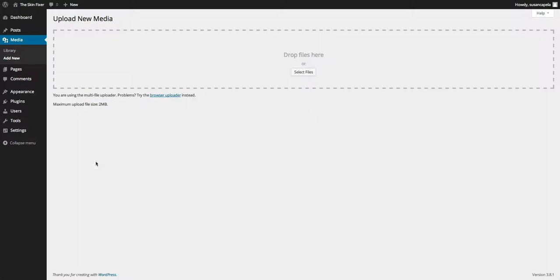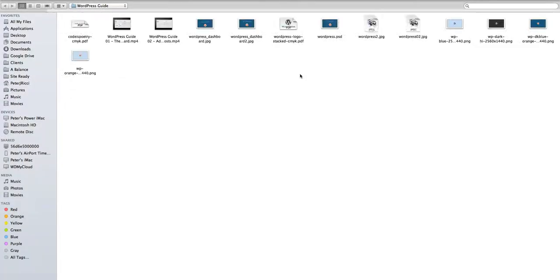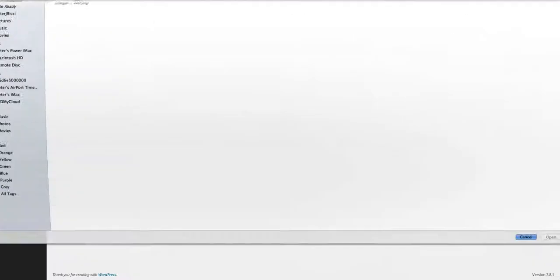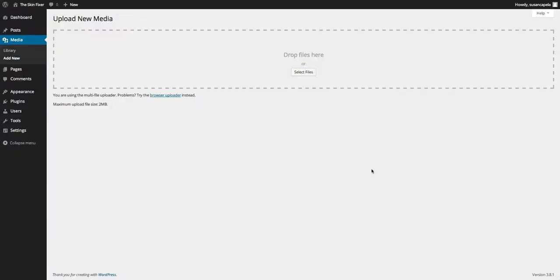You can basically drag and drop files there or you can select files from your computer to put on there and you can do multiple files. But basically, most of the time you wouldn't do that here - you would do it through your post or your page. But it's just an idea that it's stored all here. Thank you.